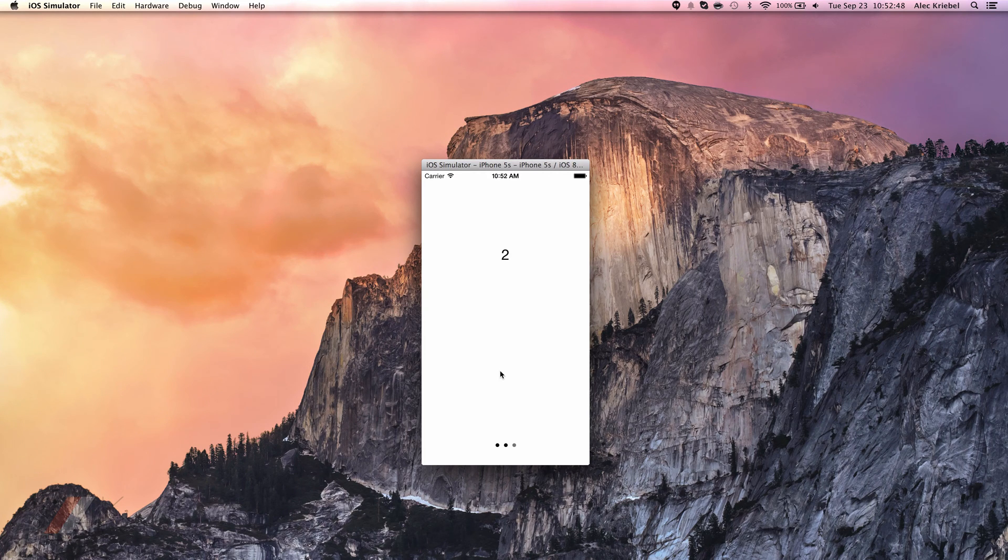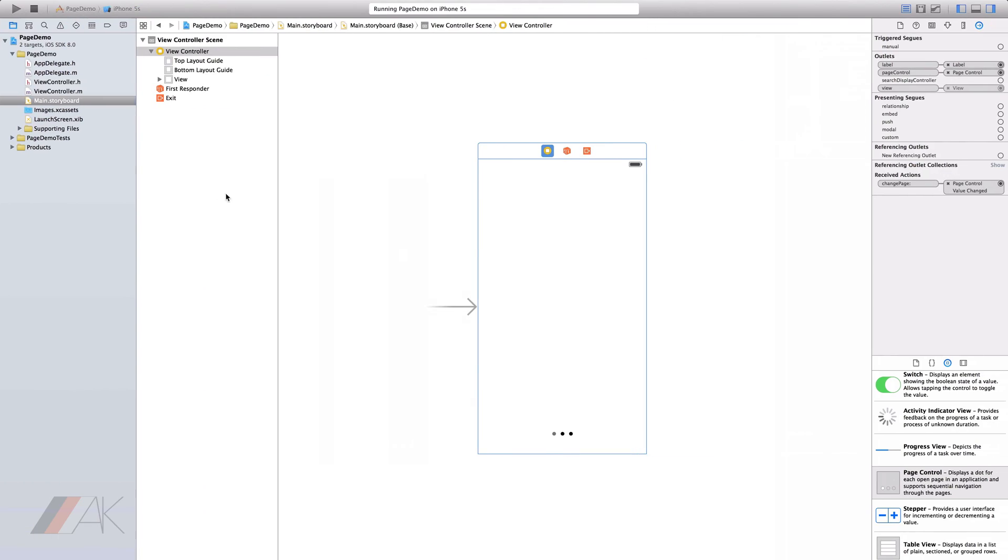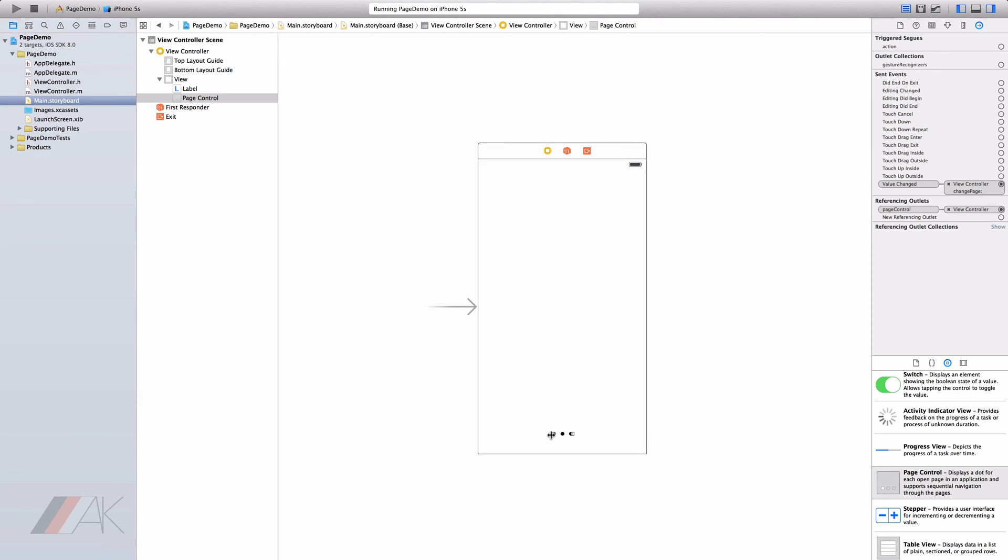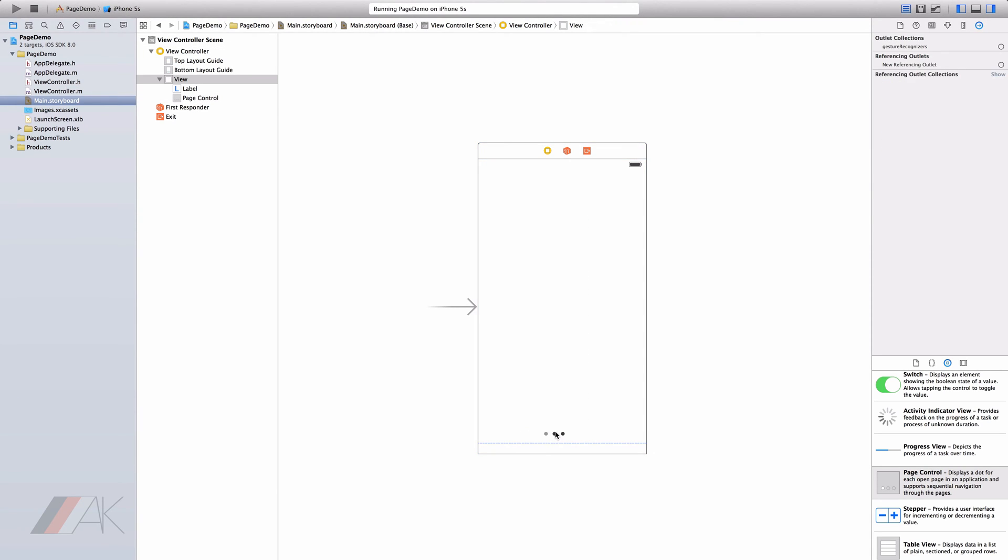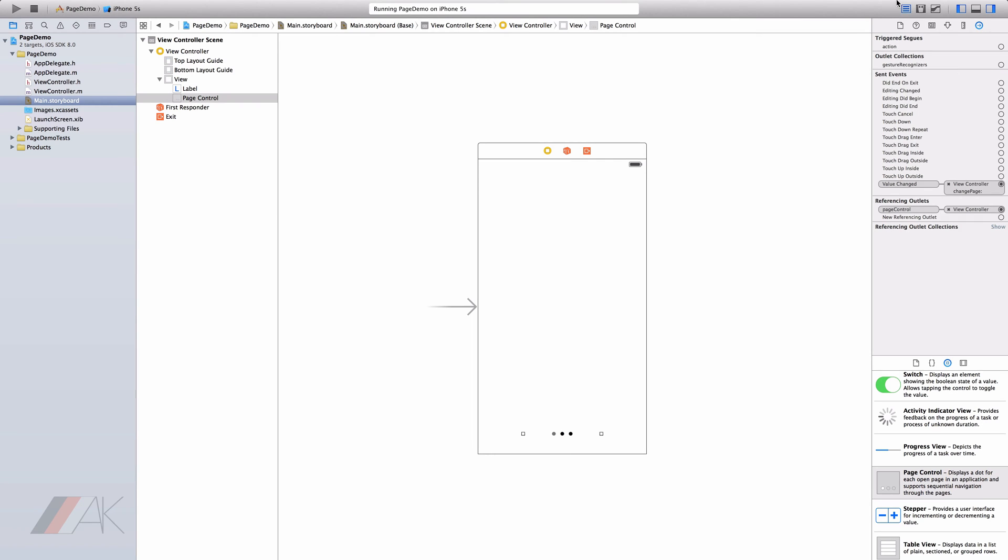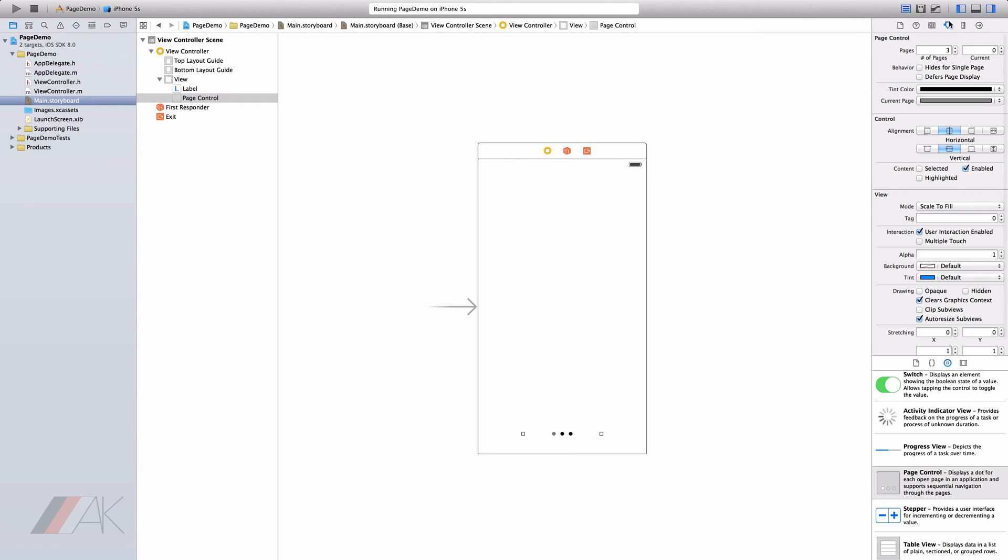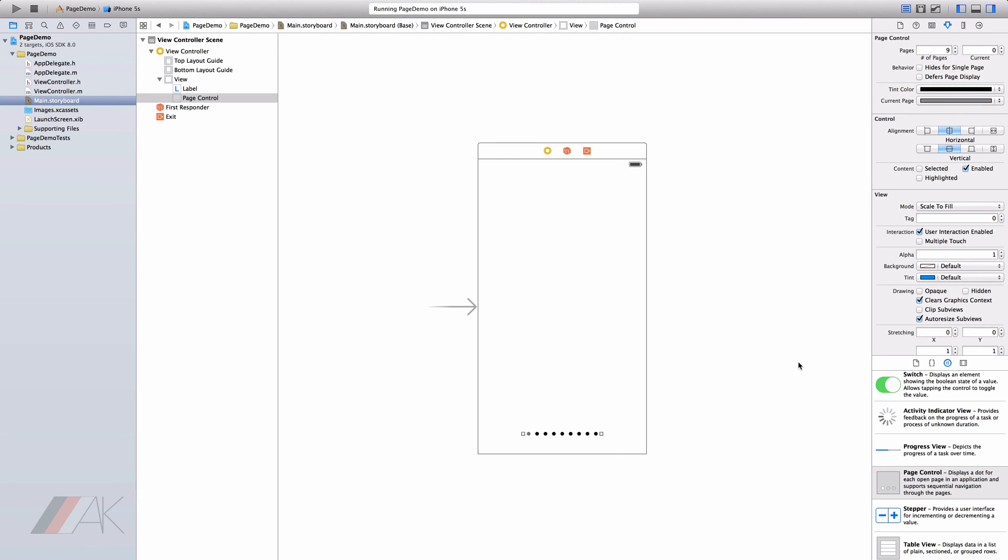But what if we wanted more than three pages? Well, if we go into our storyboard, we select our page control, we can go ahead and expand its width and go ahead and center it. Well, we can go to the attributes inspector and change the number of pages. We can change that to as many as we want.